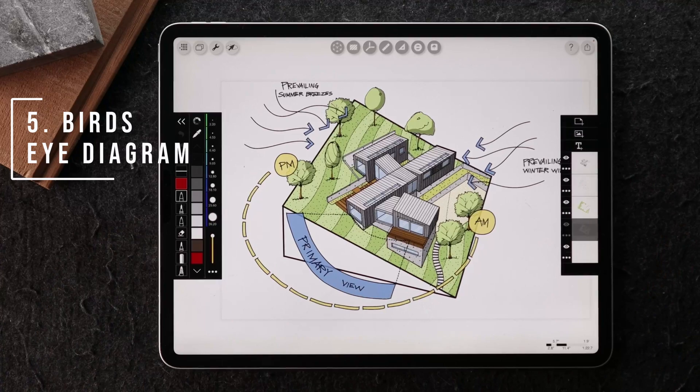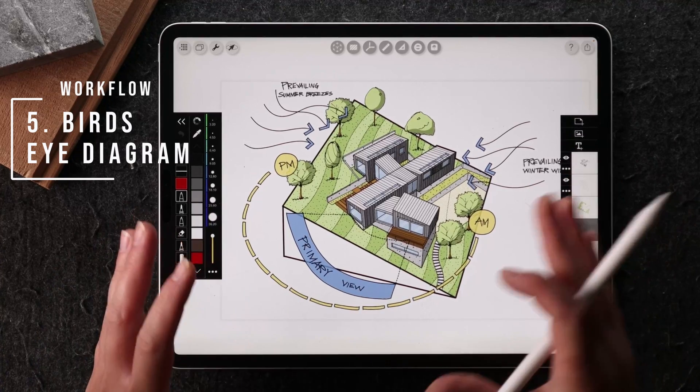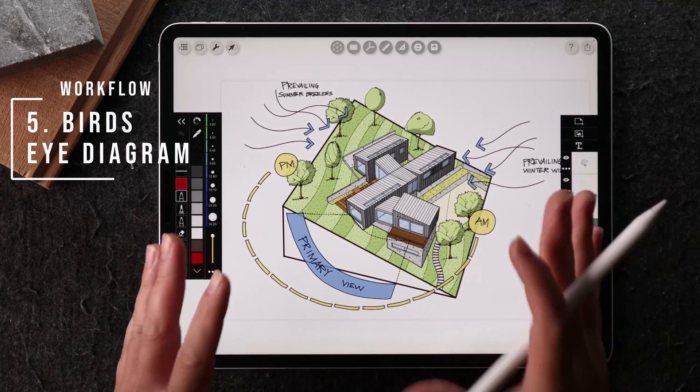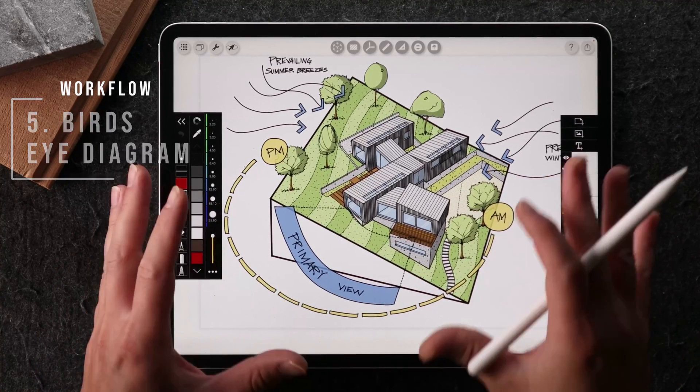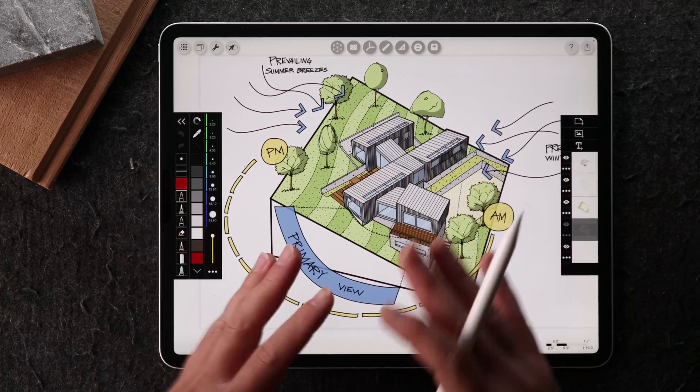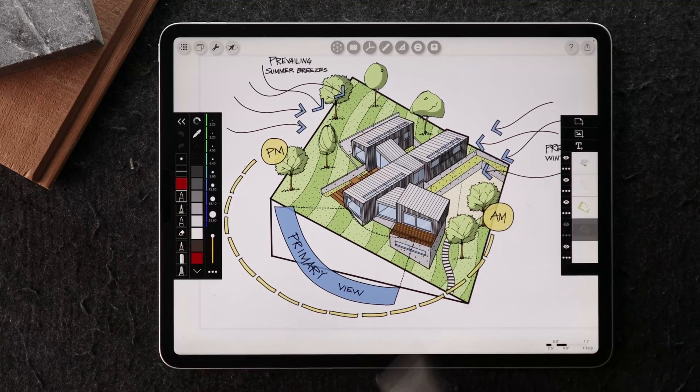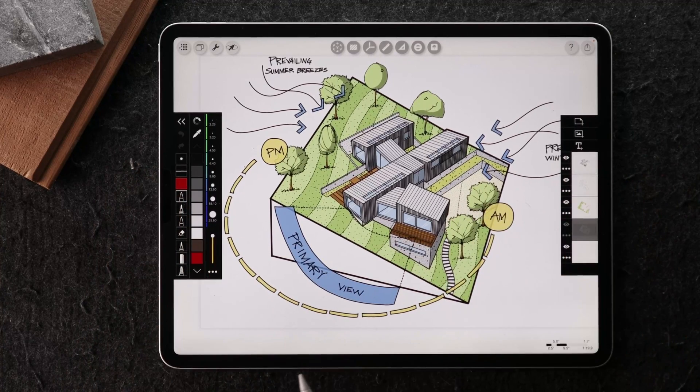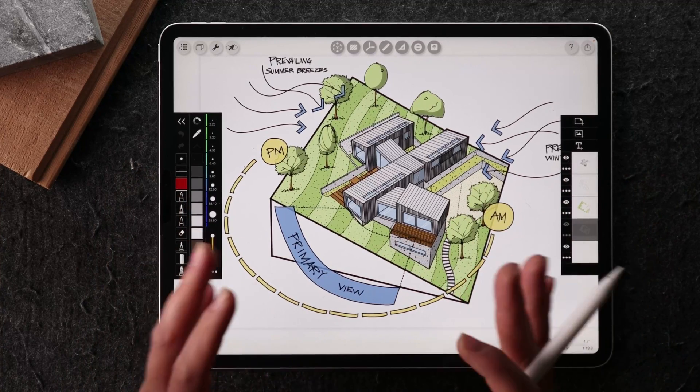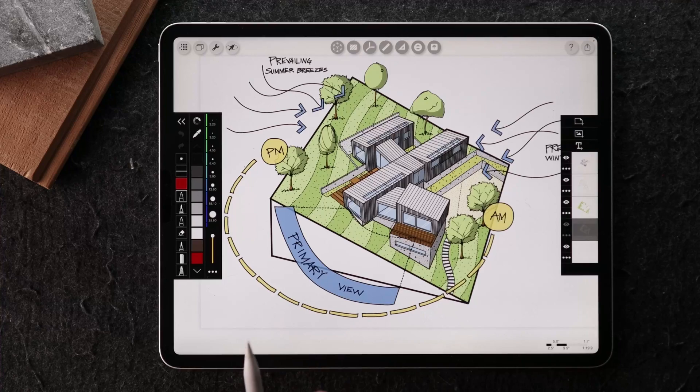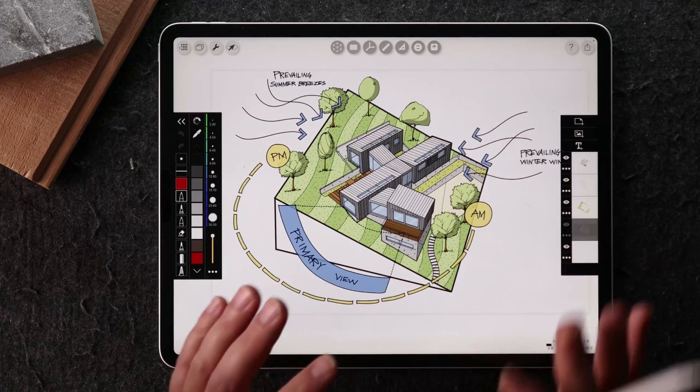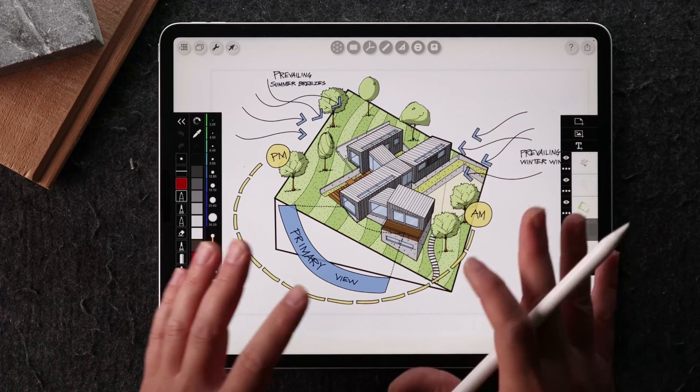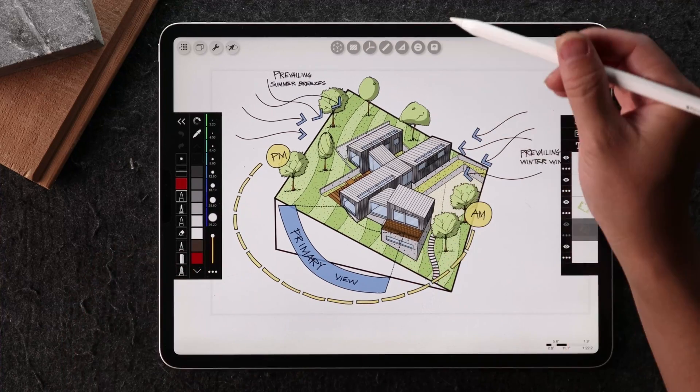The last example I want to show you is a bird's eye view or an axon diagram. You might be used to seeing this kind of diagram produced on Illustrator, which is a lot more complex and not as easy to learn if you don't know the app. So you can really do this or produce a very similar quality using your stencil.